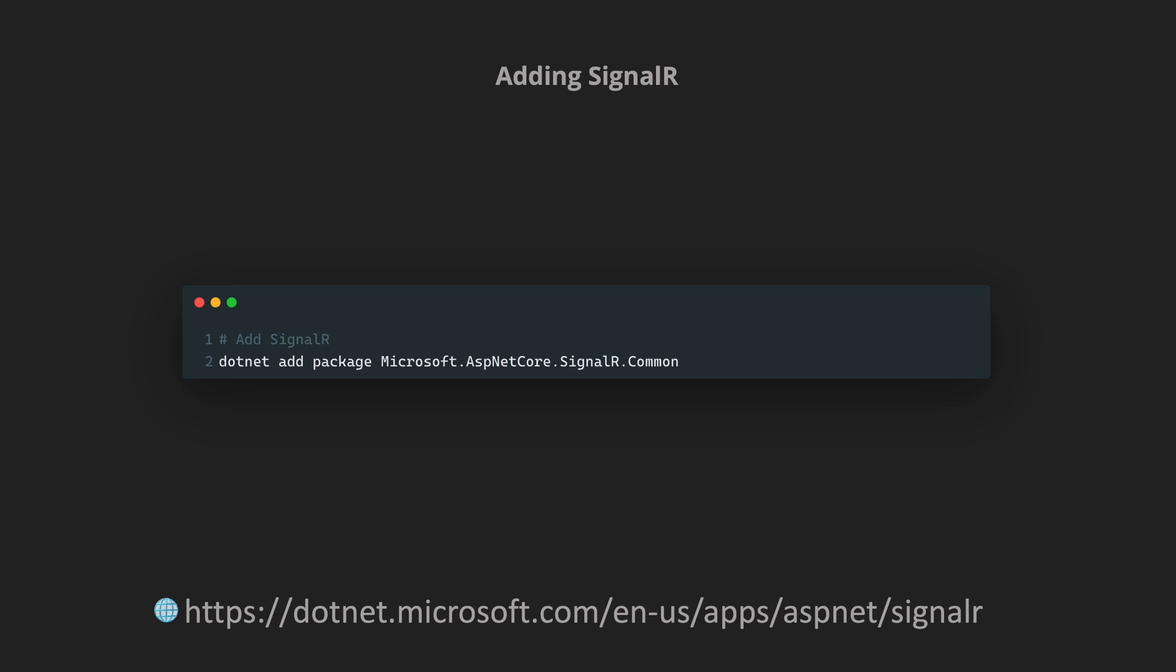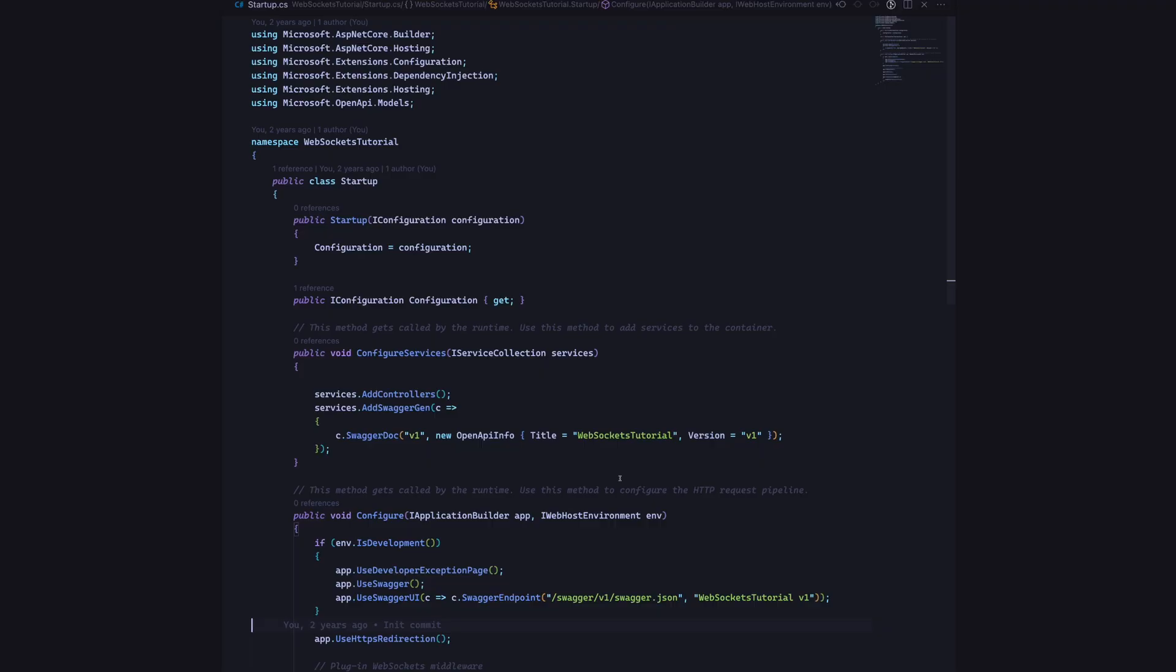What it essentially does is it will do all the plumbing that's required to stand up a WebSocket server under the hood so that we don't have to worry about the nitty-gritty of that because essentially what we need to do is to create an endpoint that will accept a WebSocket connection and then respond back to the client. You can follow the link I have mentioned down below to learn more about SignalR.